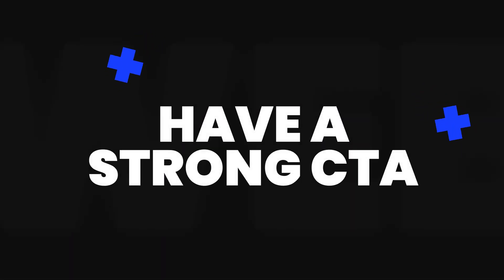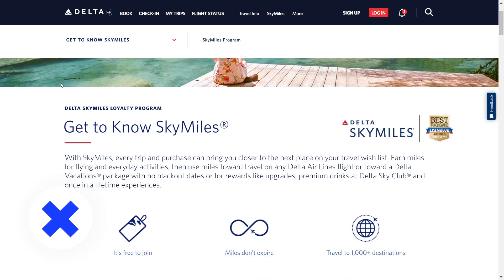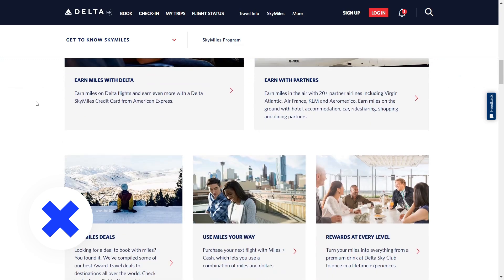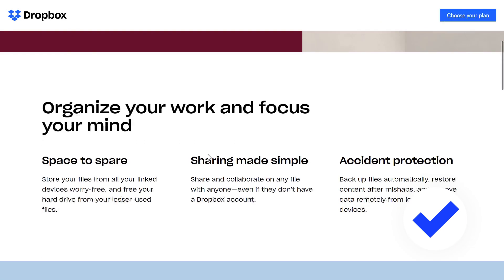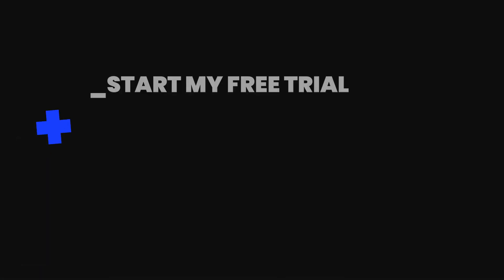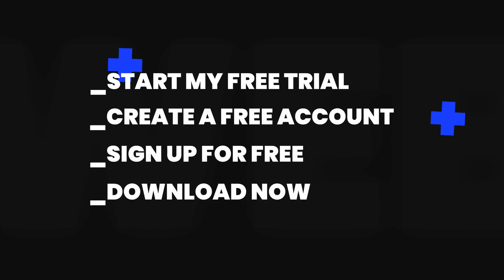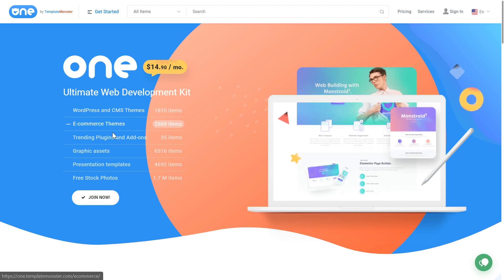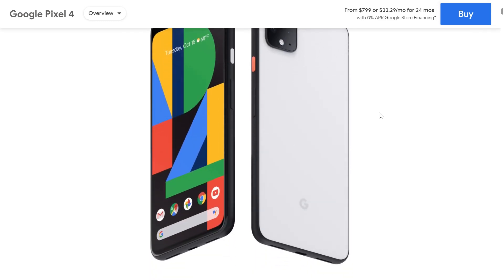Have a strong CTA. The CTA is the most valuable interaction element on a landing page — it's the actual spot where conversions happen, so it should be clearly visible on the page as well as informative. This can be achieved by using color or shape contrast and strong marketing copy. Good examples of CTA button text are "Start my free trial," "Create a free account," "Sign up for free," or "Download now." For better results, make it easily accessible by placing multiple CTA buttons across the page and leaving one in a sticky header if you have one.